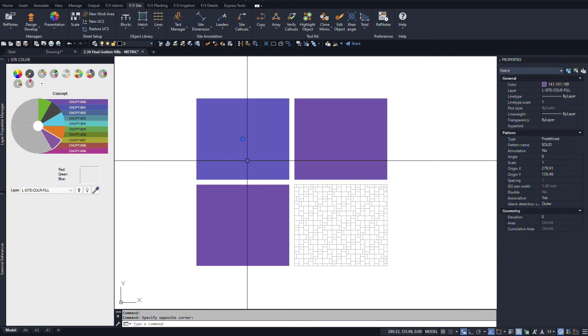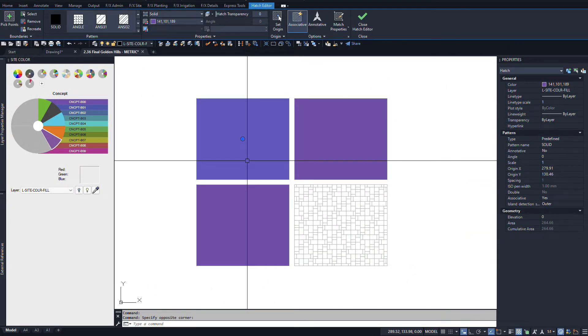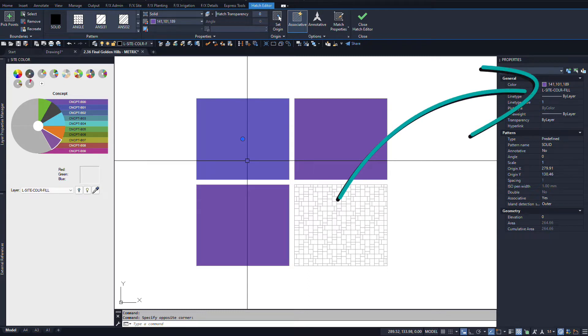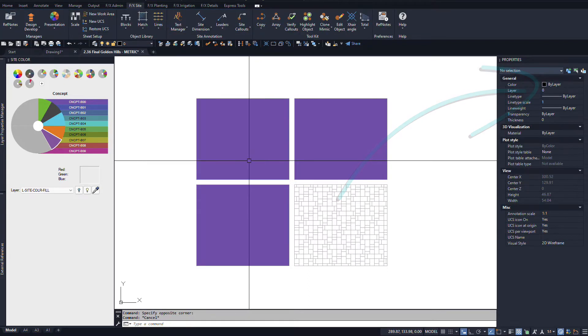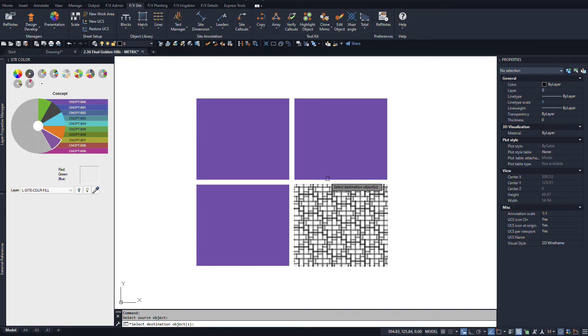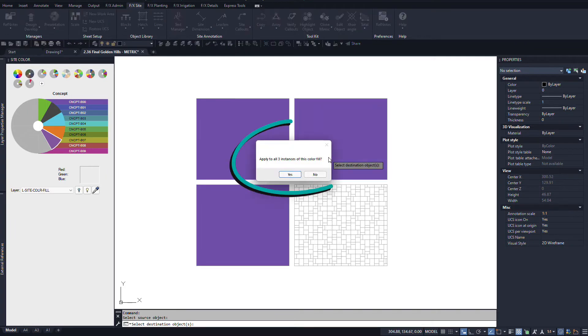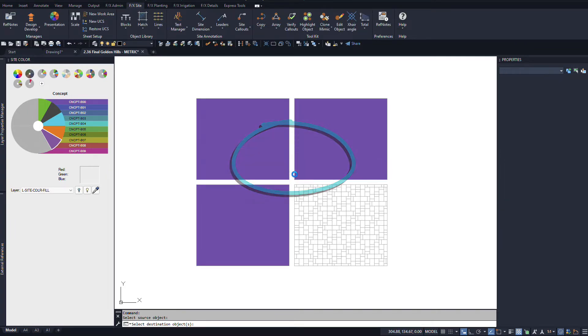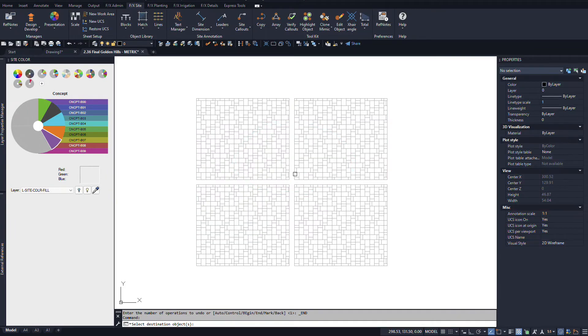Kind of similar to the circles trick, you can use Mimic between a smart hatch and the true colors you set down with site color in a concept plan, and it'll ask if you want to swap out all other hatches with that true color.